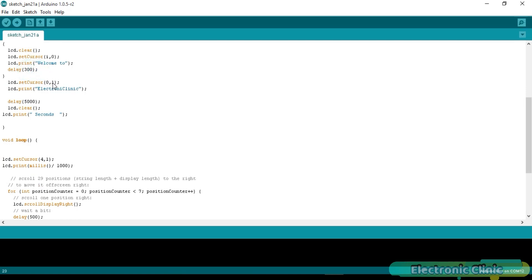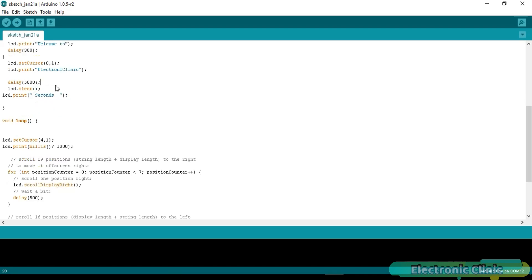lcd.setCursor(0, 1). Select the second row and print electronic clinic. delay(5000). Then a 5 seconds delay. lcd.clear().